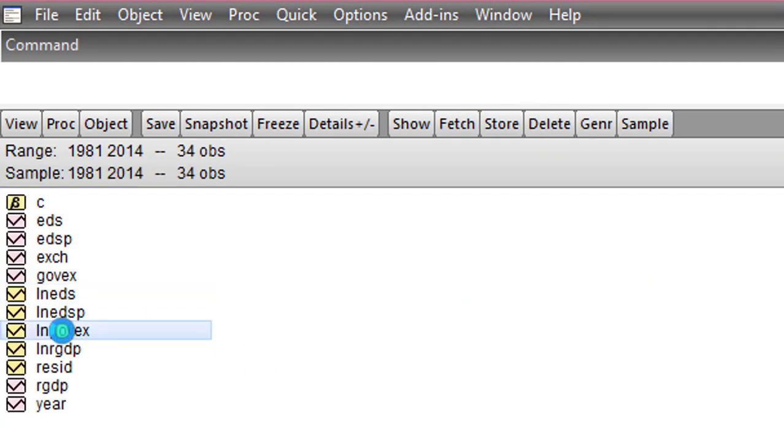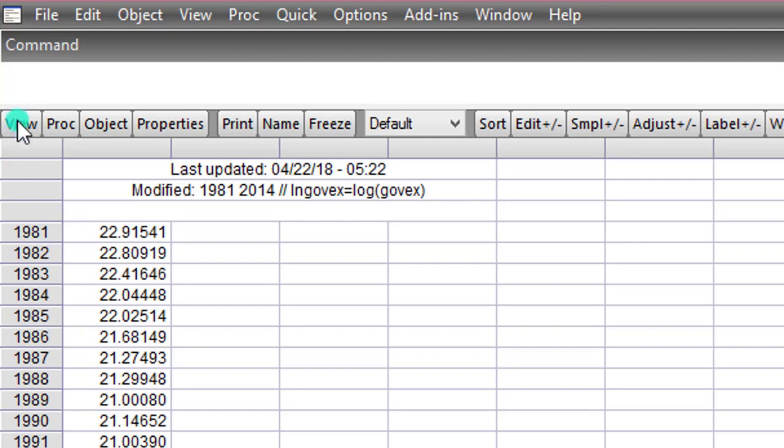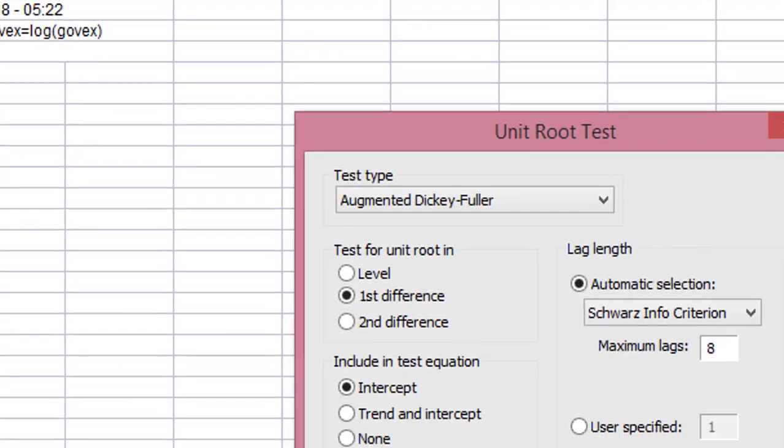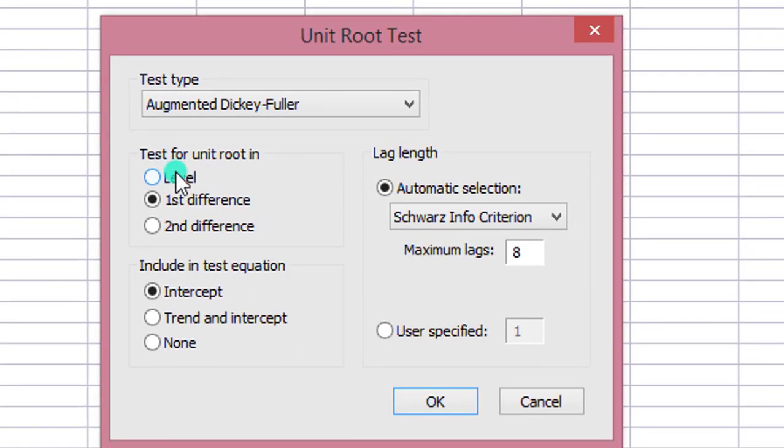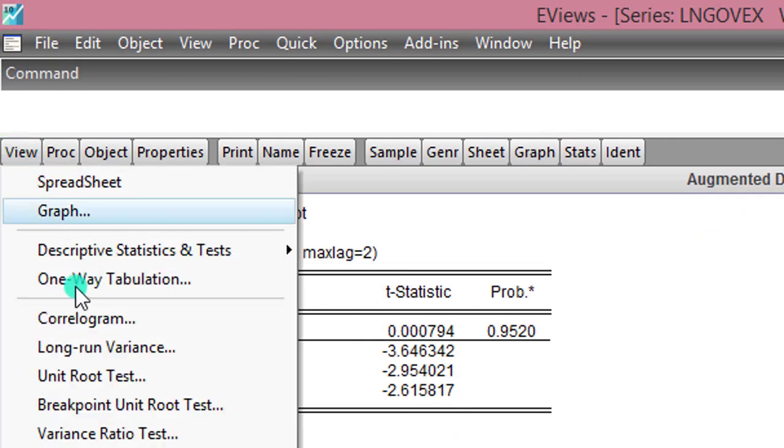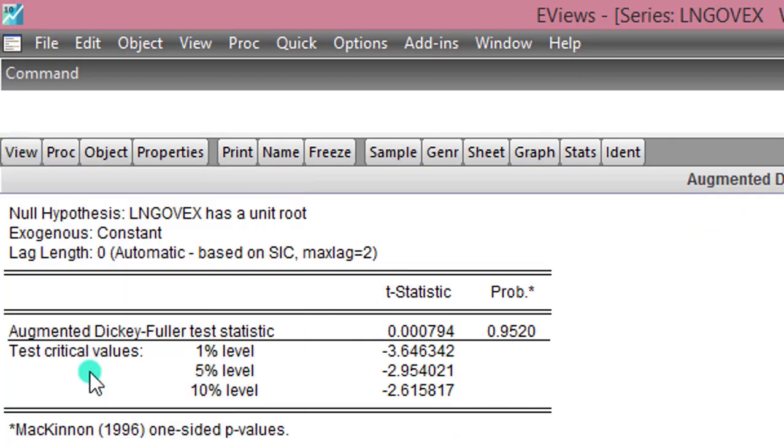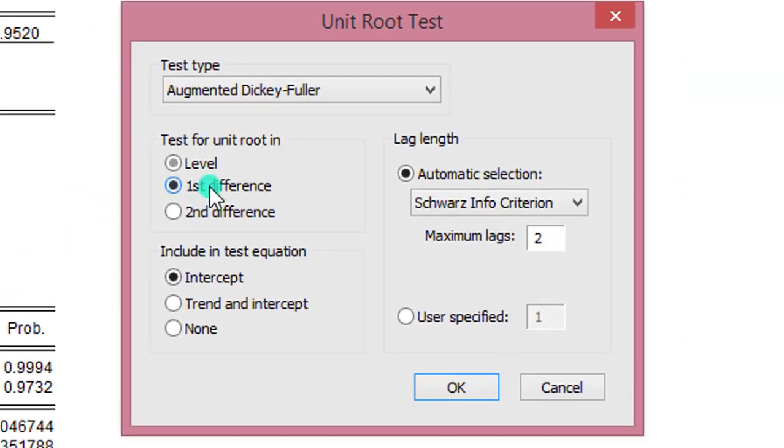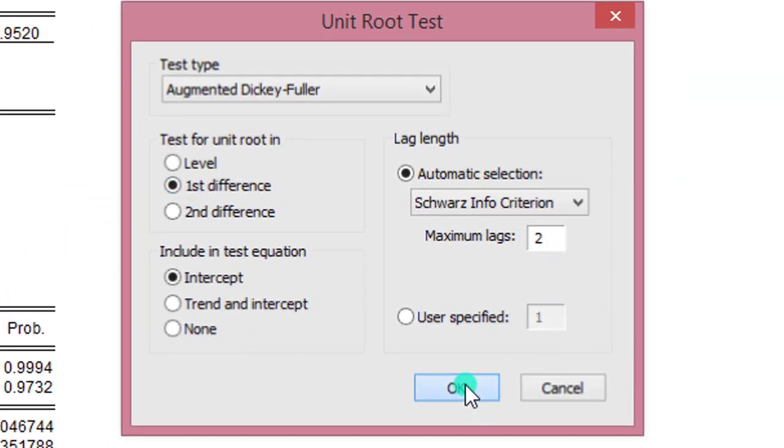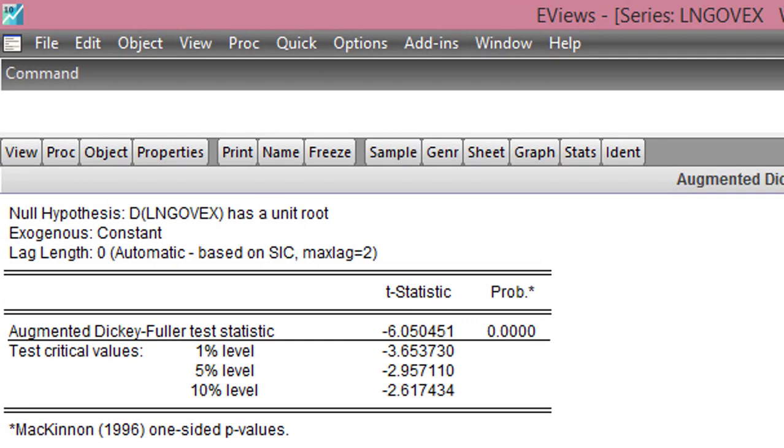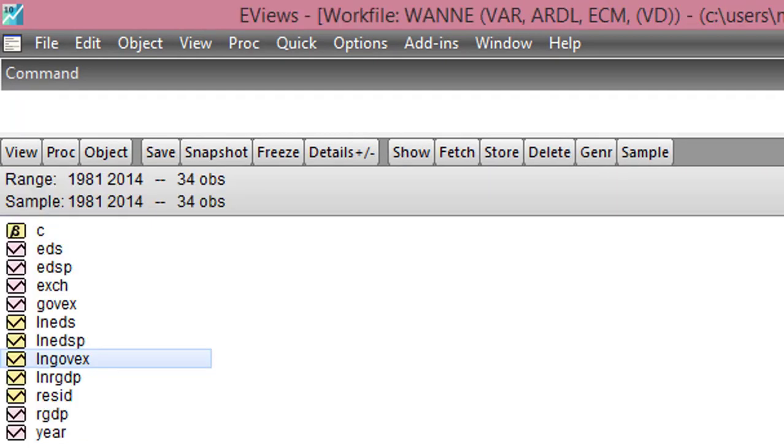Lastly, I do the same for government spending. View, Unit root test, Level. I change that back to 2. I click OK. We can see here clearly it's a non-stationary series. To correct that, View, Unit root test, First Difference, OK. So now all the three variables are now stationary.